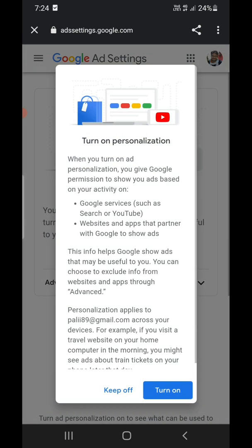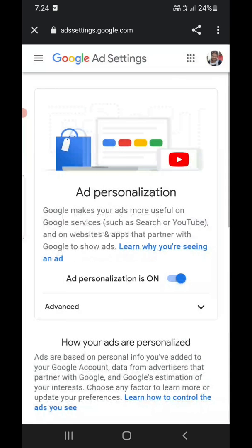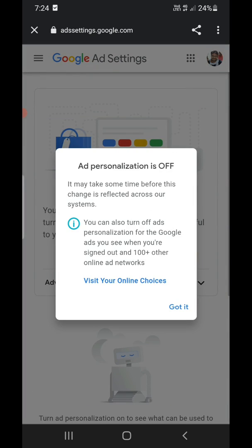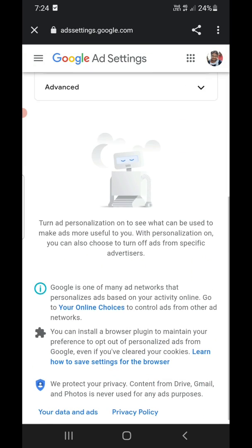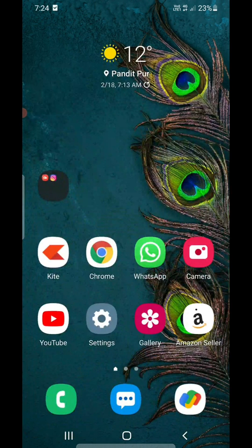If ad personalization is turned on, turn it off. These are the three settings which will block almost all ads on your Android phone, including pop-up ads on websites and apps. Thank you for watching — please like the video and subscribe to my YouTube channel.